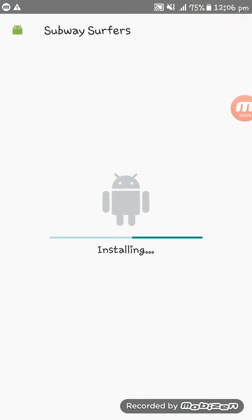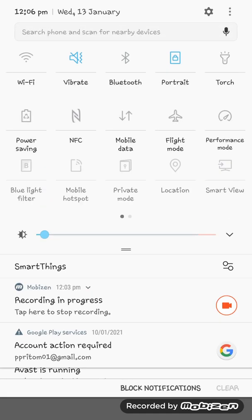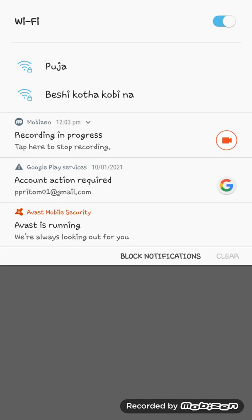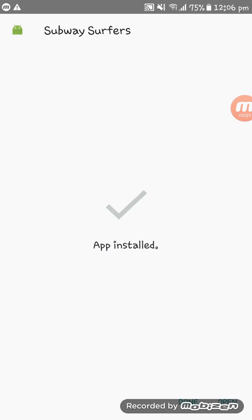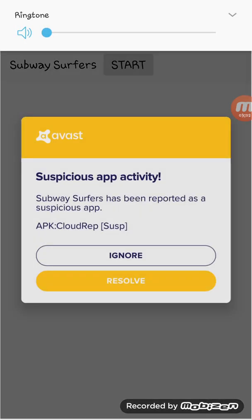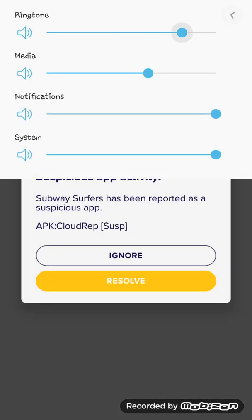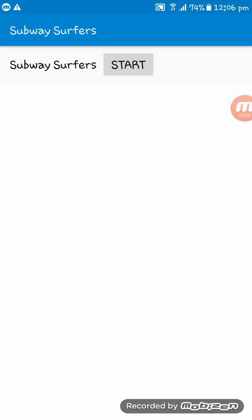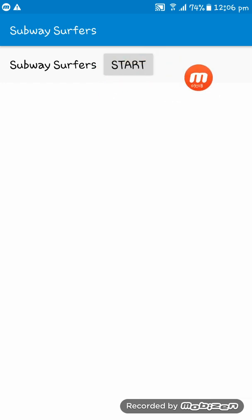I am installing the app. We need an internet connection for playing the game so I am turning it on. Here is our app. I am muting the sound. Now if I tap on this button...